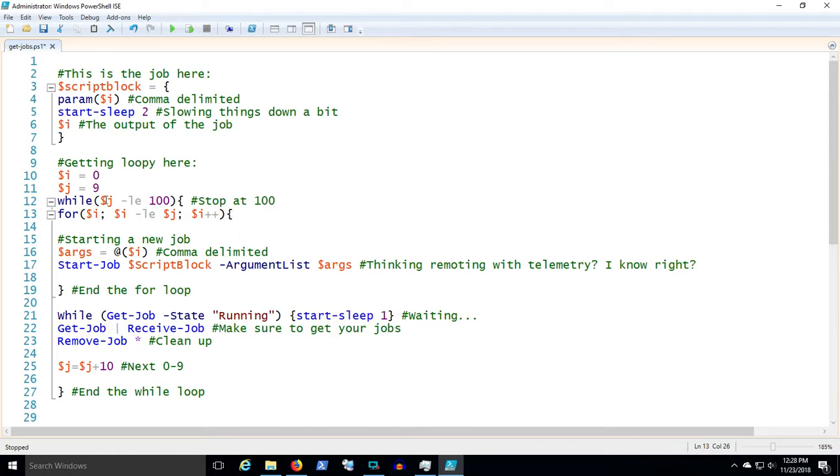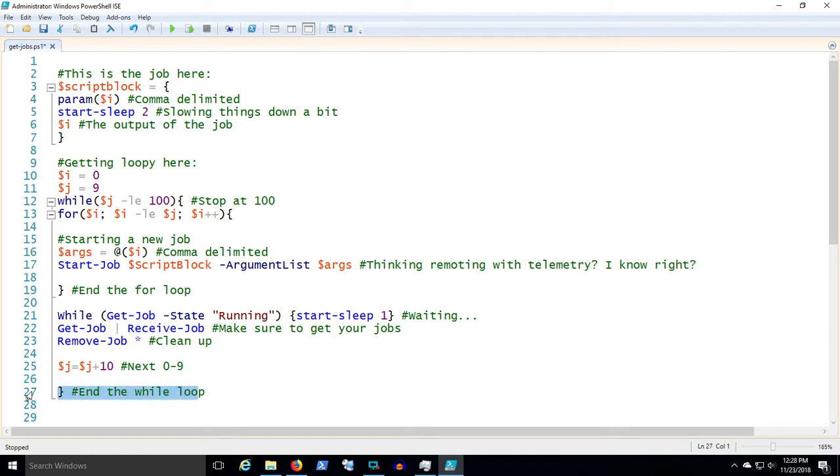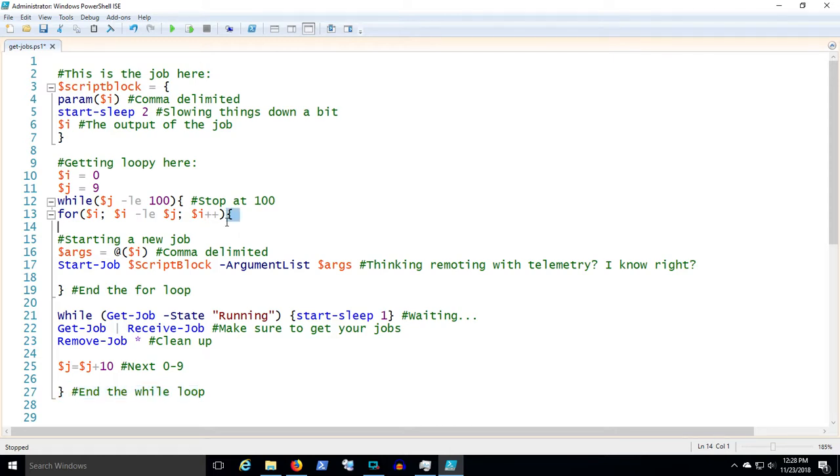So while J is less than or equal to a hundred, which means we're basically going to stop at a hundred, and then that's one loop. You see that ends down here. And then the for loop for the variable I, which we set to zero, while I is less than or equal to J, so from zero to nine, I'm gonna say I equals I plus one.